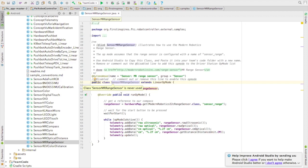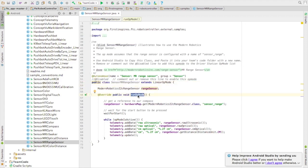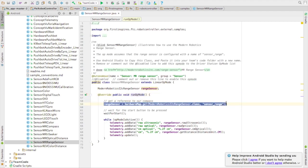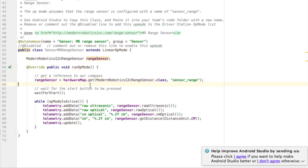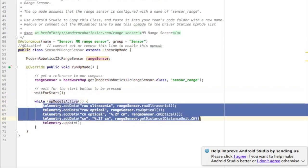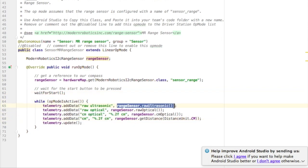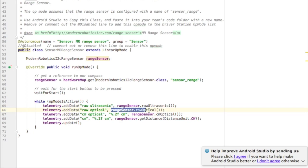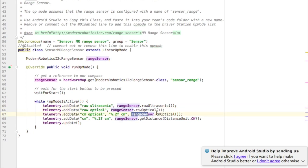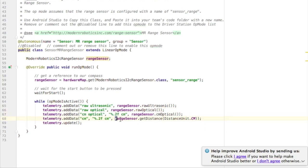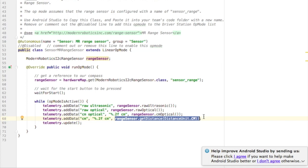Inside of it, it creates a range sensor and then in the run-up mode they initialize it, wait for start, and then in a loop they print out information from the range sensor. So you can get information from the ultrasonic portion, information from the optical, and then there is a function called get distance which puts the two pieces of information together to get an overall distance from an object.